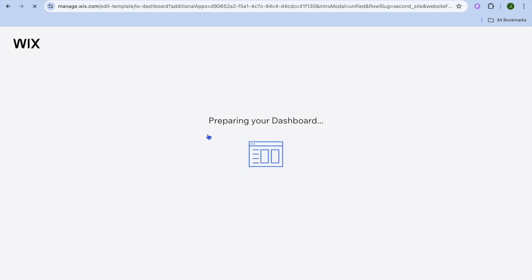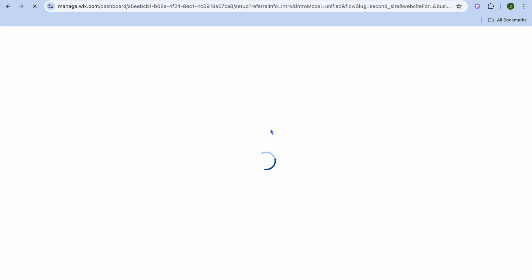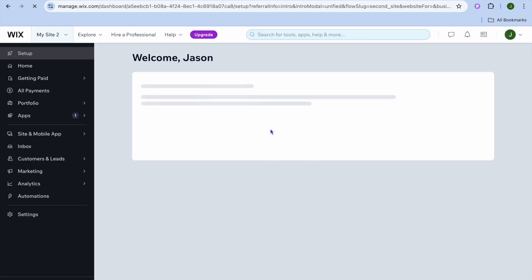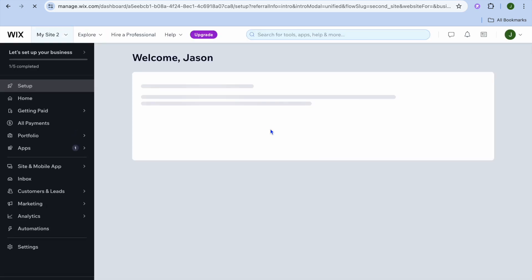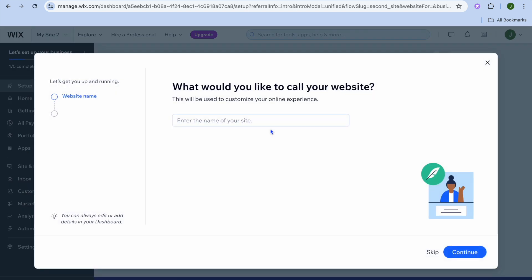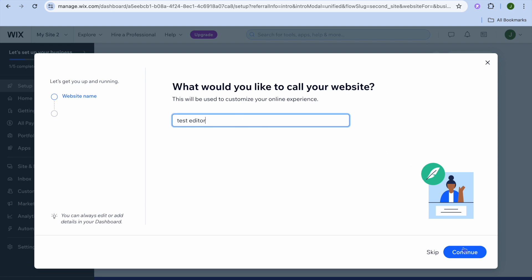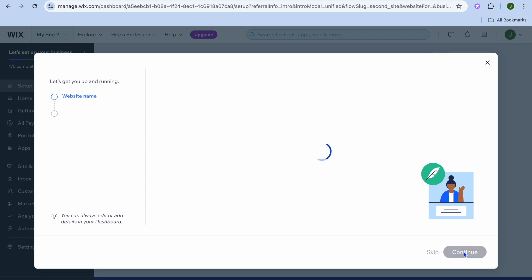Once you have tapped on Continue, you can see that Wix is preparing our dashboard in the background. Once the dashboard is ready, you'll be able to name your website and access other editing options. We can enter our website name right here — I'm just going to call it 'Test Editor' — then tap on Continue.